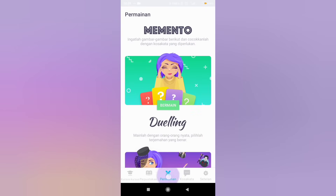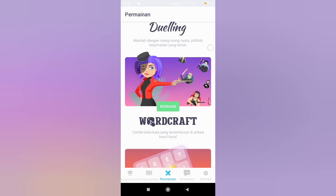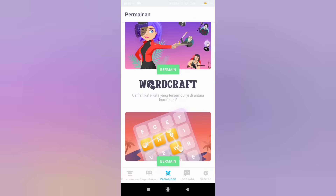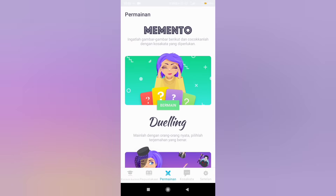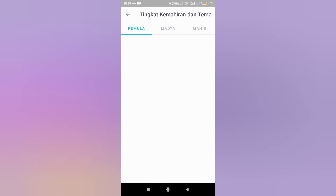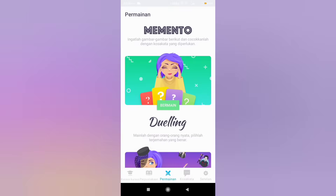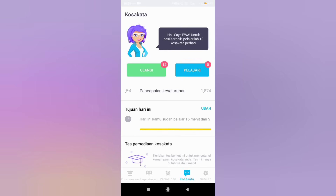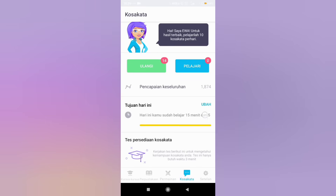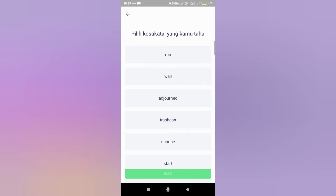Let's move to the next feature. This is the game feature. You can enjoy these three games for free. The next feature is vocabulary. Select vocabulary that you already know to determine which level you are at.